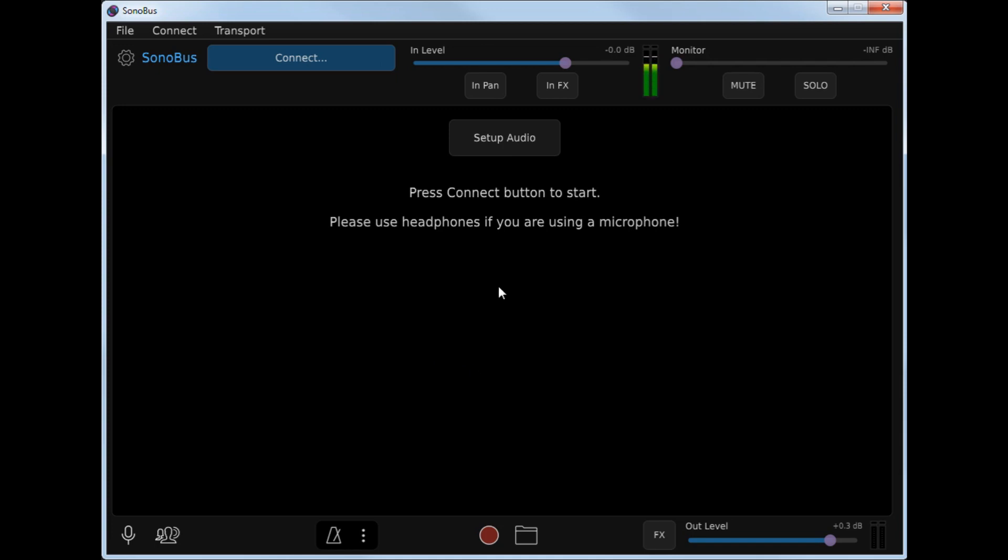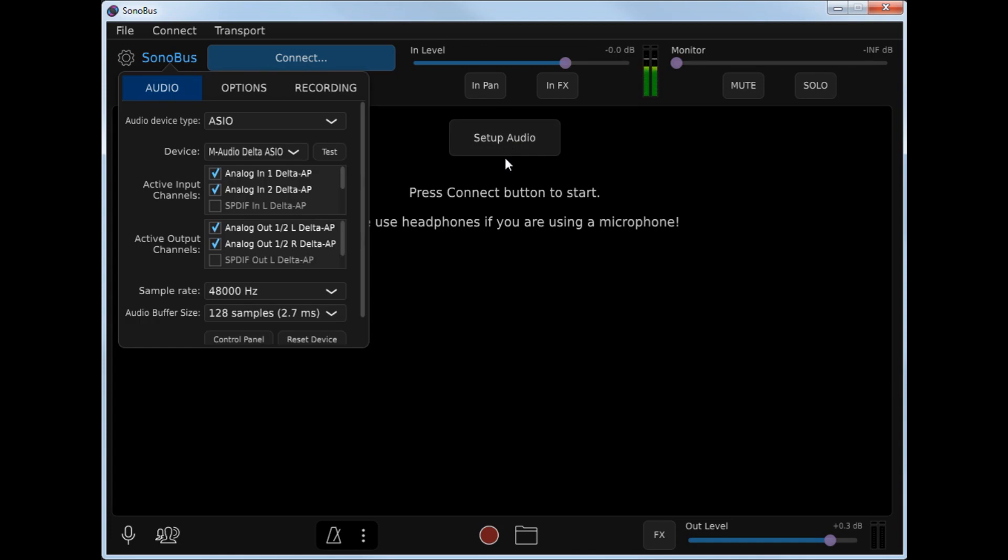After you launch Sonobus, the first thing you'll need to do is to set up your audio interface. Click the Setup Audio button, and you'll need to select your device type if you're on Windows. Select ASIO. We'll be doing another video for Macintosh users. Select your device.